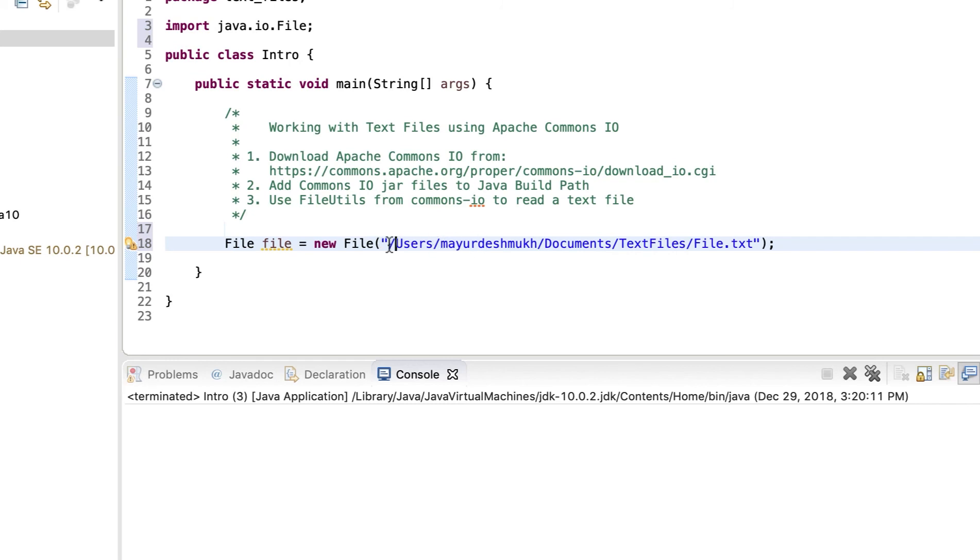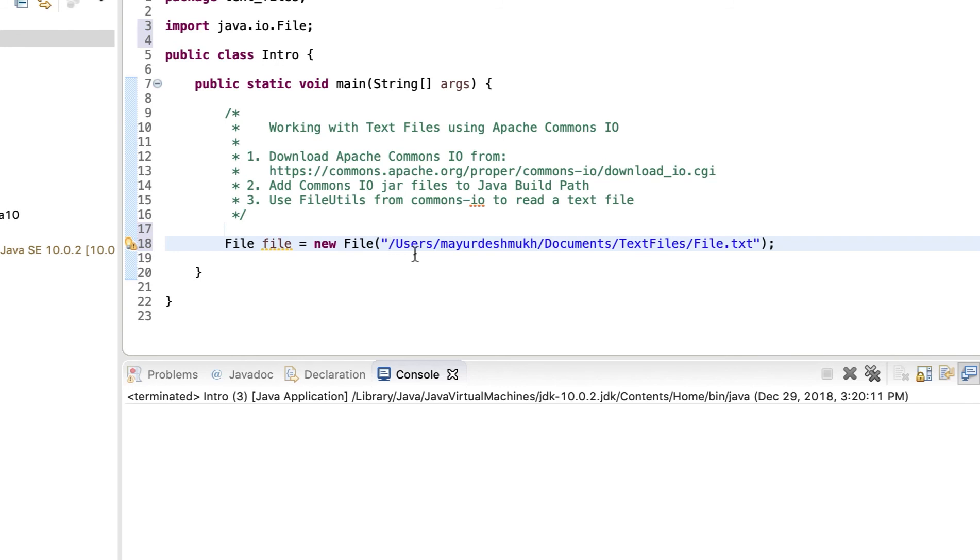So if you are using Windows, you might see error when you copy the path of the file. And that is because of the single backslash. Just convert all the single backslashes to either forward slash or add double backslash, just to escape the default meaning of that escape character.